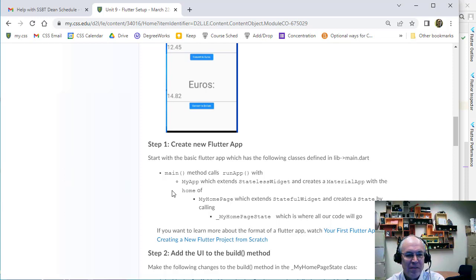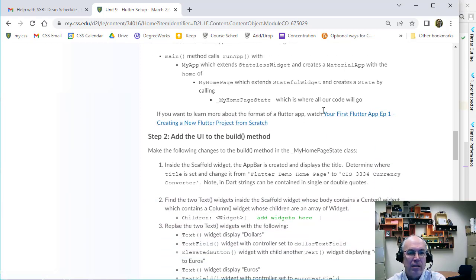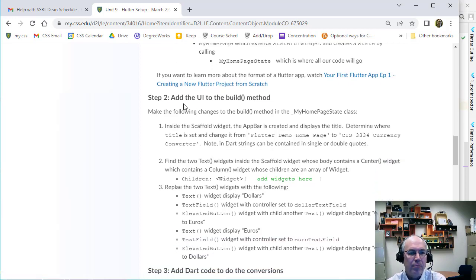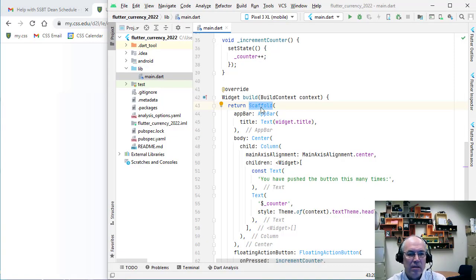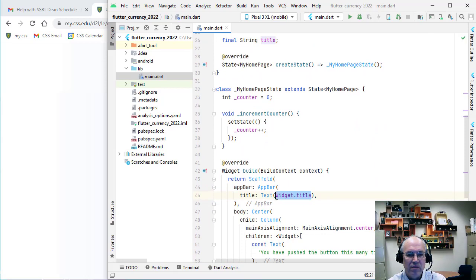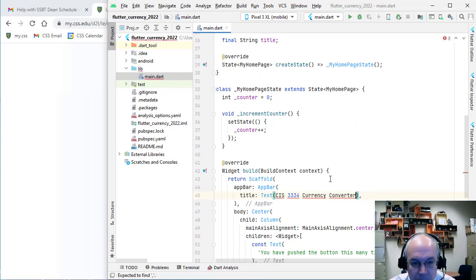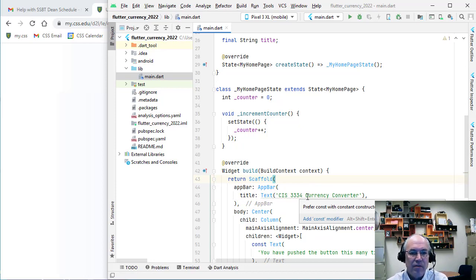Looking at what we're supposed to be doing — this lays out the structure. There's a nice YouTube channel from the Flutter team to reference. Inside the Scaffold widget, the app bar displays the title. We're going to change the title to 'Flutter Currency Converter'. So inside our scaffold, inside the app bar there will be a title — right now it's using the widget's title from up above. I'm going to change that and just hardcode a Text widget there.